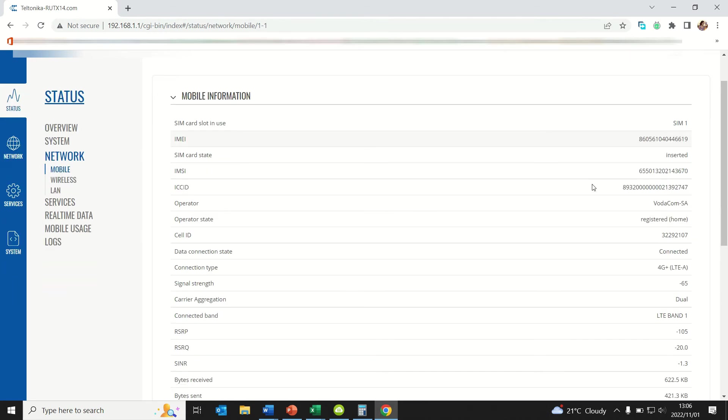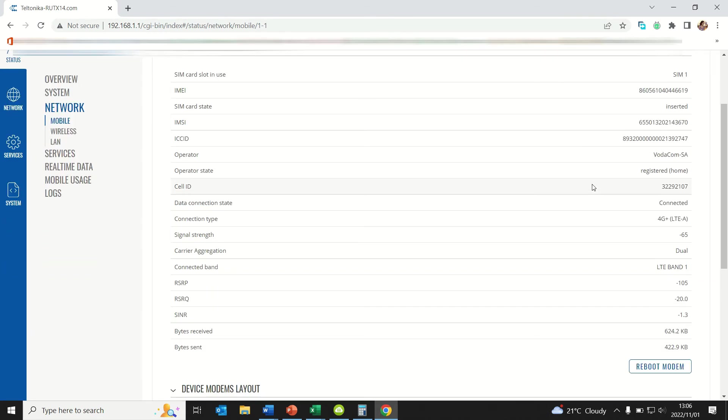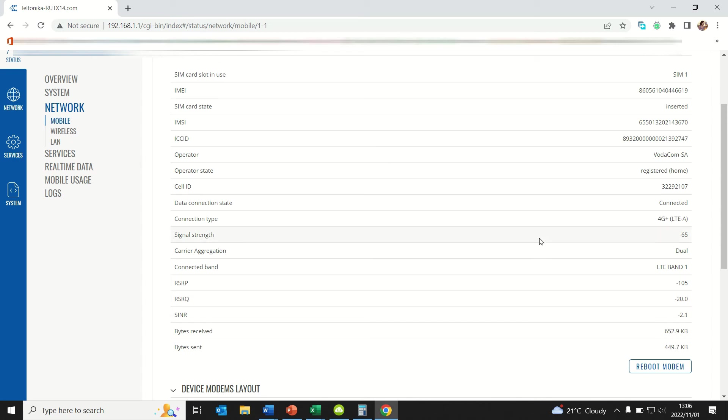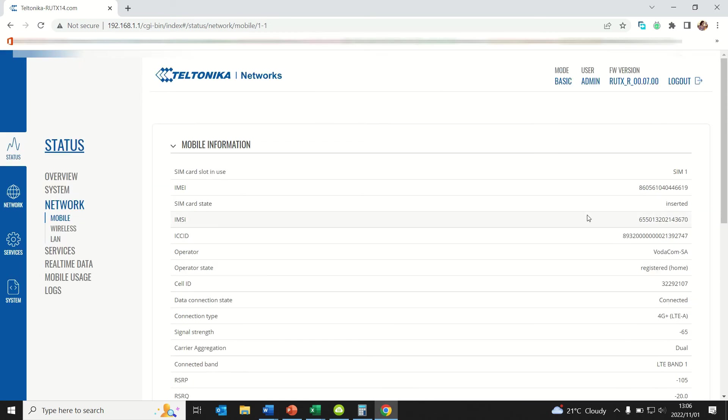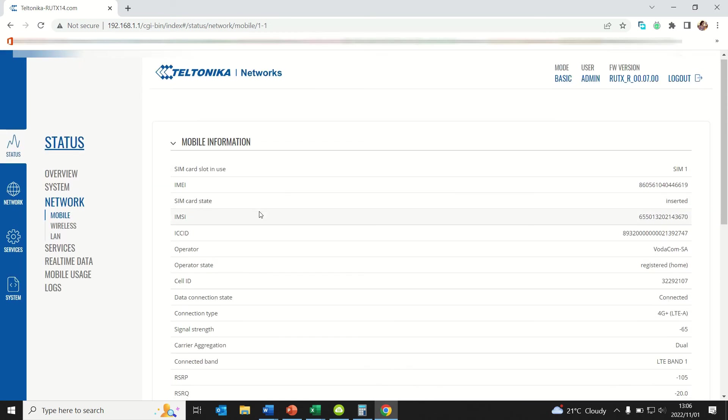Go to networks. Routers are all different, but as you can see you'll be able to see which band is connected and other parameters like the RSRP and signal to noise interference ratio among others.